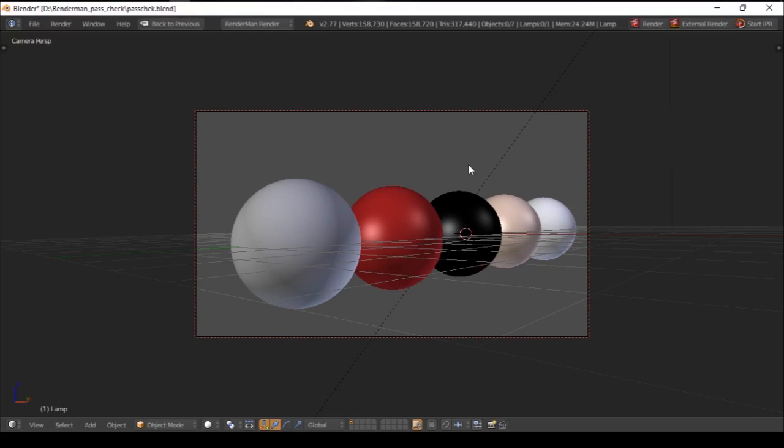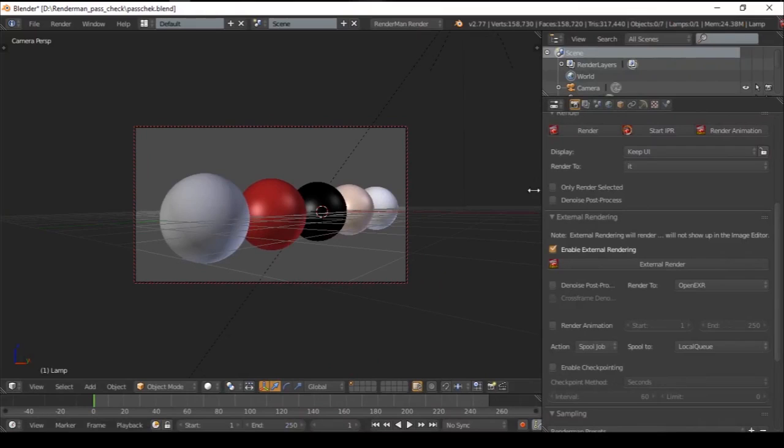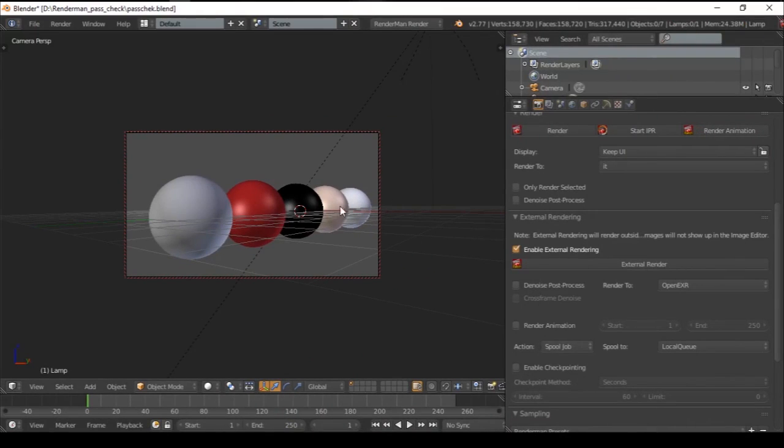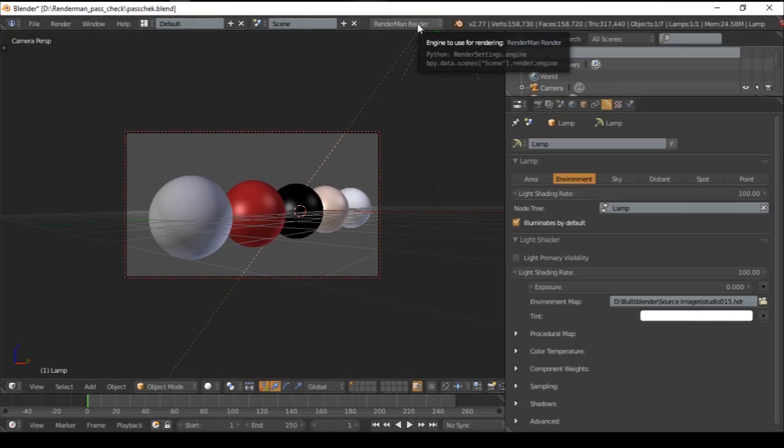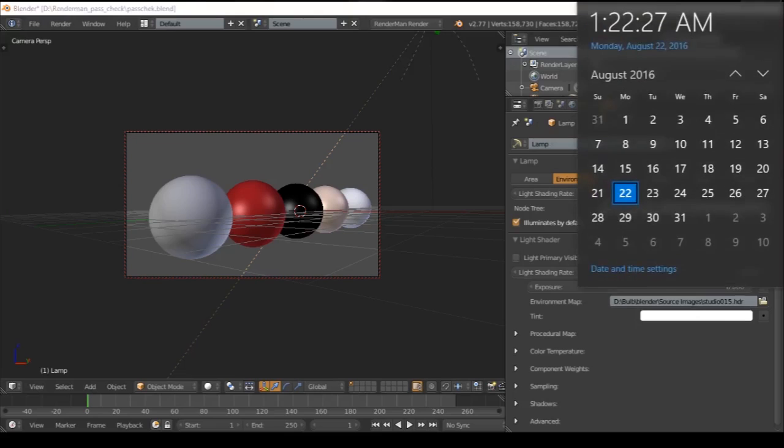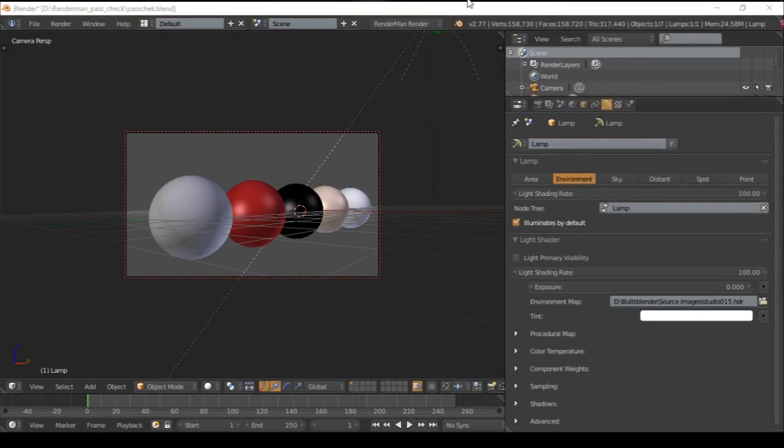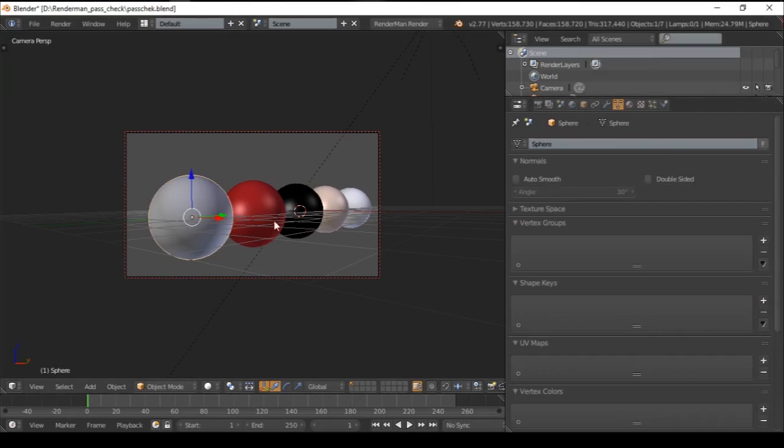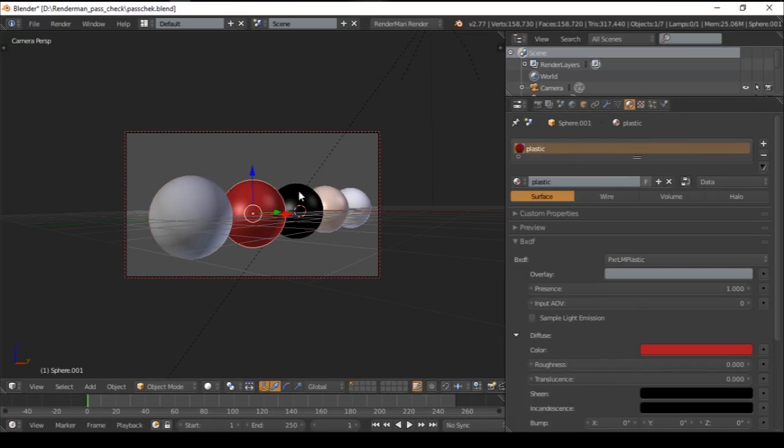Let's start. First, let me show you the setup. These are very simple spheres. We have a lamp with an environment map, that is an HDR map. We are in RenderMan render, the latest engine. The date is August 22, 2016.